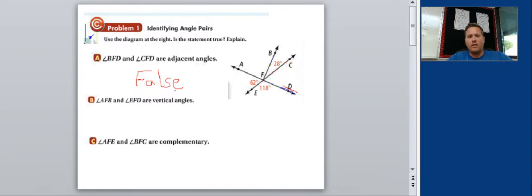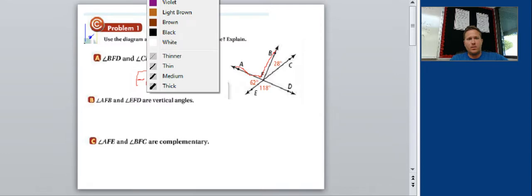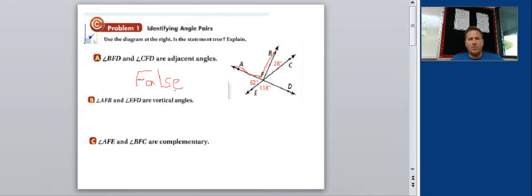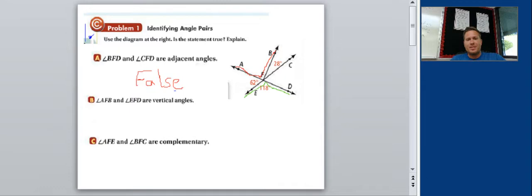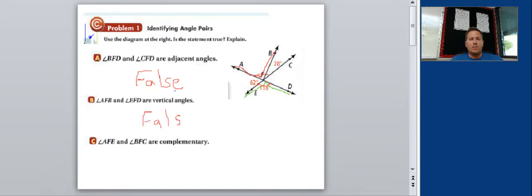The next question asks whether angle AFB and angle EFD are vertical angles. They do look opposite each other, but angle AFB is cut short because ray BF is in between — it's not a full opposite ray. So they are not vertical angles. They're close, but because BF is in between, the answer is false.